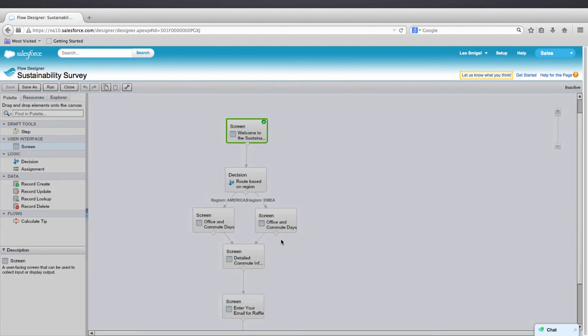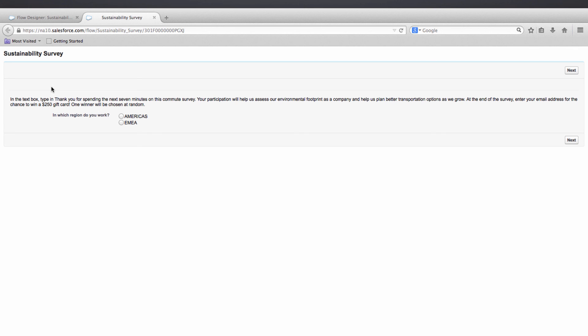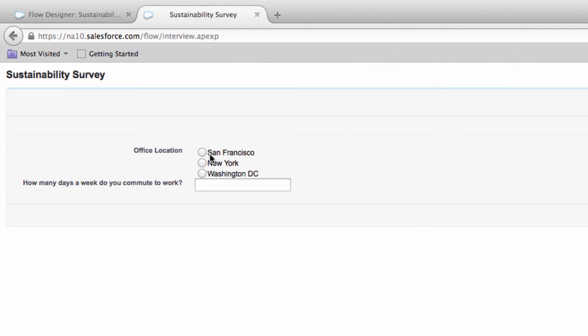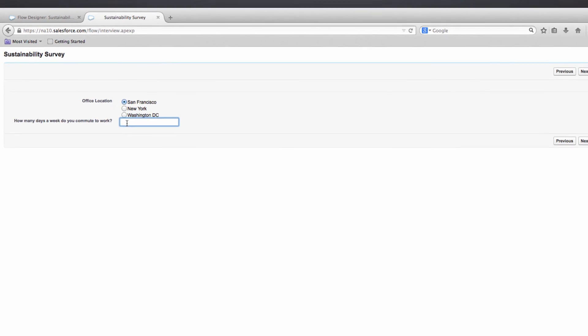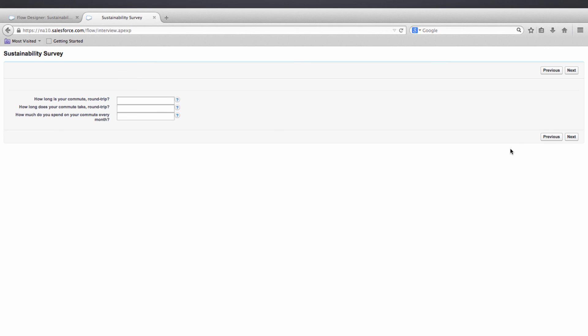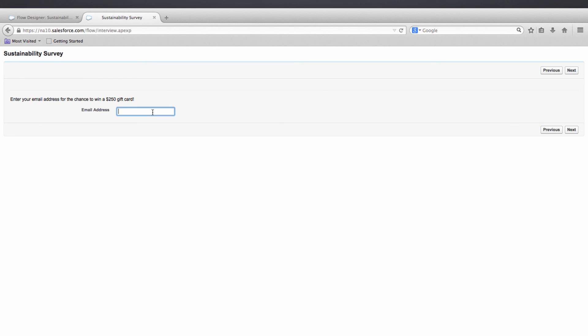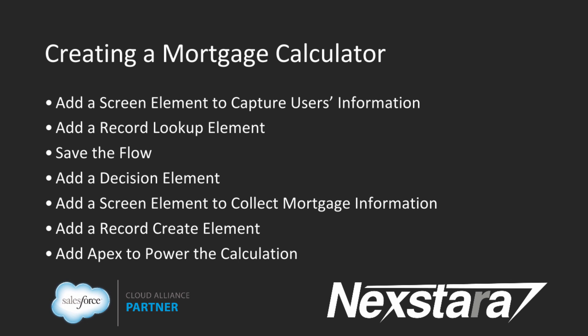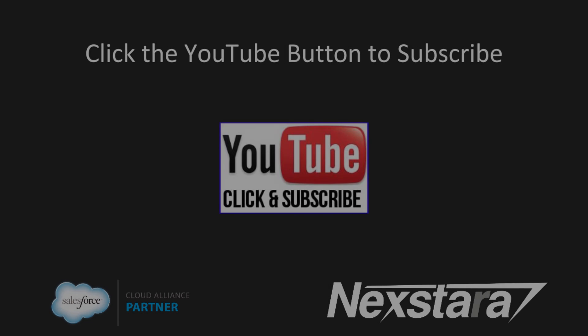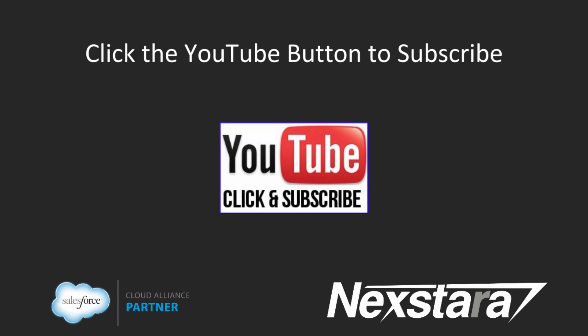Now we'll run the flow and see if our decision element works. Let's select Americas, and then we should see the American cities — yes we do, so that worked. Now you've created your second flow. The key takeaway here is to realize how powerful the decision elements are. In our next tutorial we'll be creating a mortgage calculator with the Cloudflow Designer. Thank you for joining us. Click to follow us on YouTube for more great content.